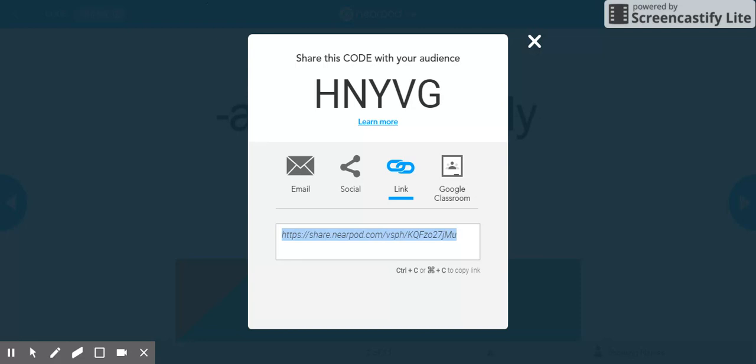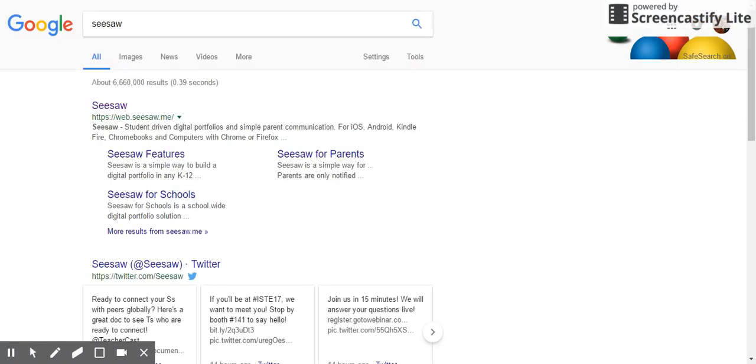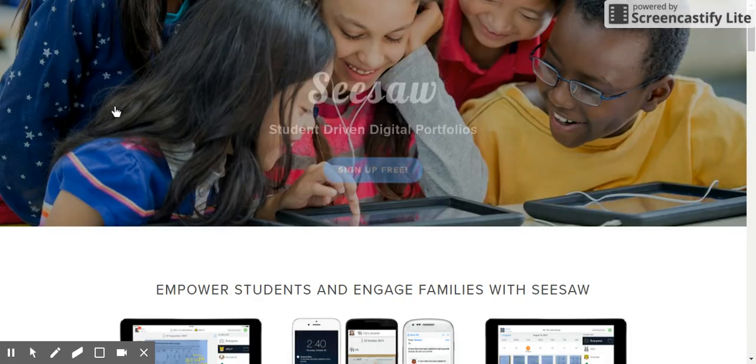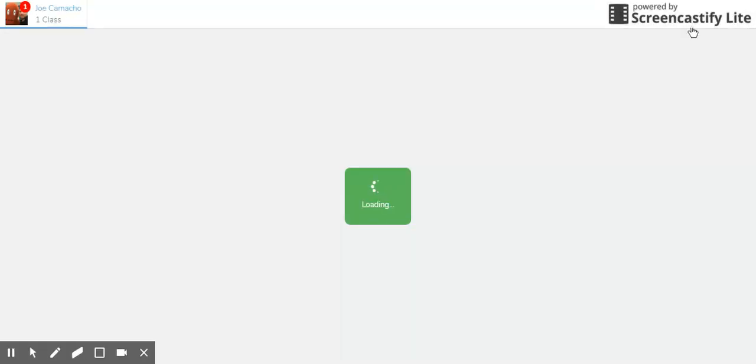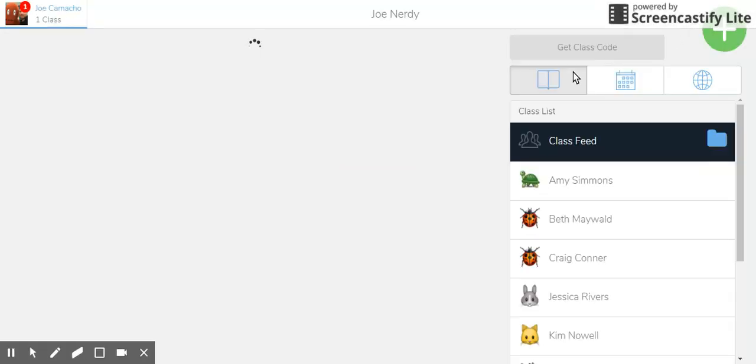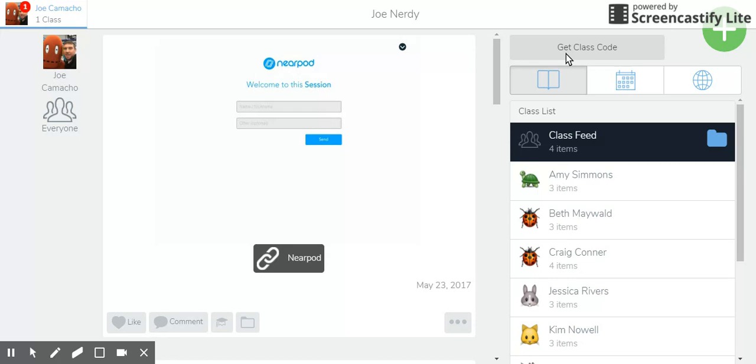So let's continue on with this training. Let me open up my Seesaw. And let's figure out how to distribute this link using Seesaw. You guys may have already paused this video because a lot of you already know how to do this.